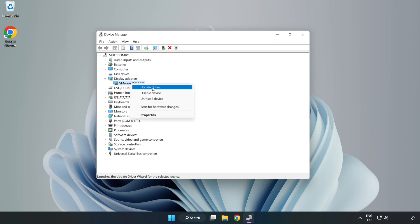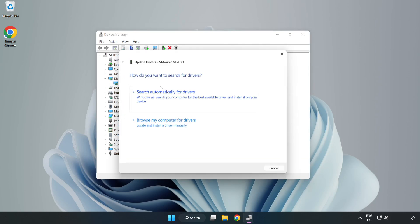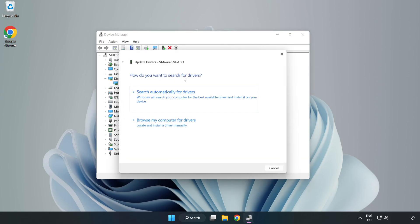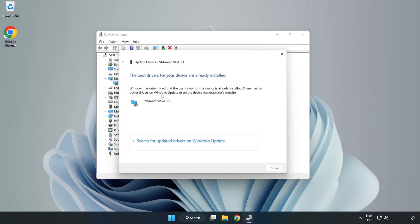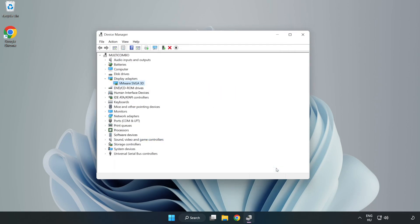Right-click and update driver. Search automatically for drivers. Wait. Installation complete and click close. Close window.